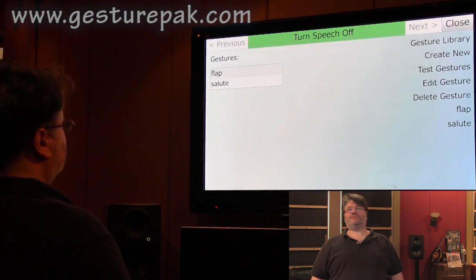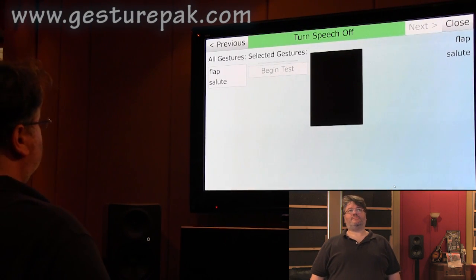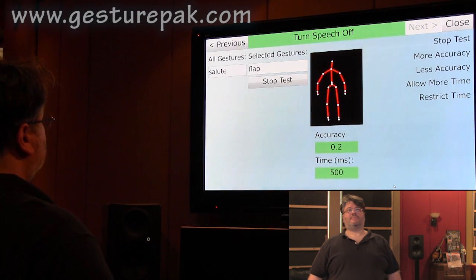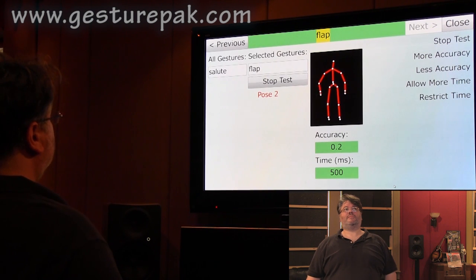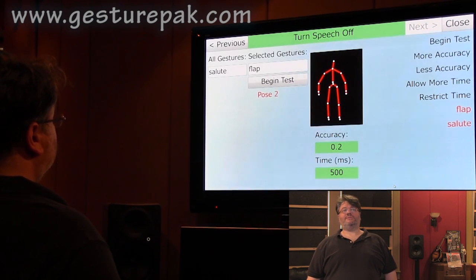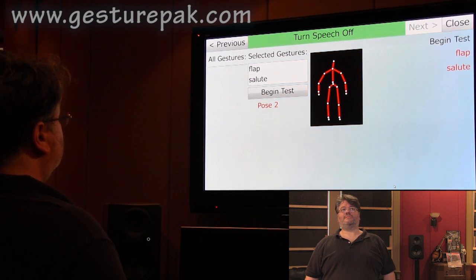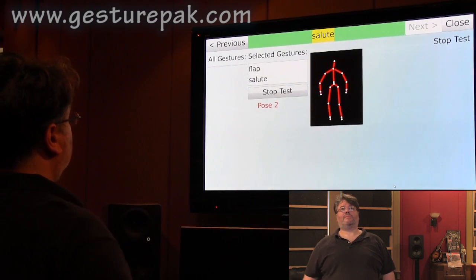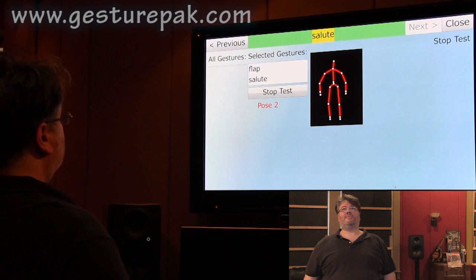Test gestures. Flap. Begin test. Flap. Stop test. Salute. Begin test. Flap. Salute. Flap. Salute. Stop test.